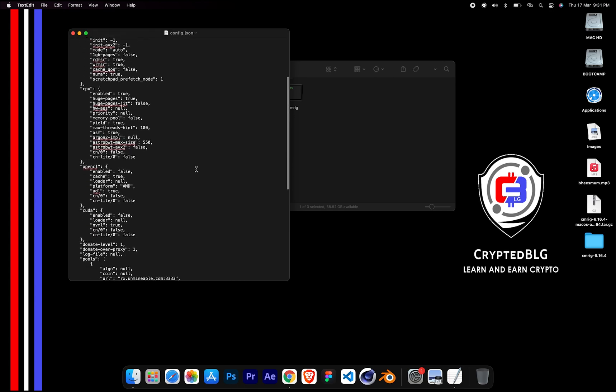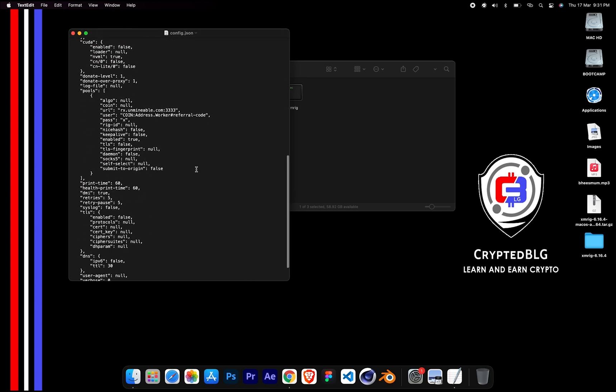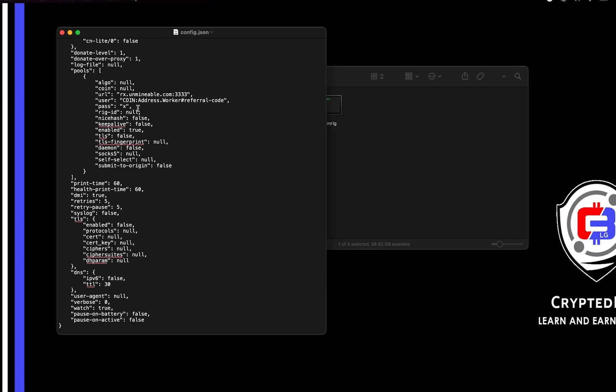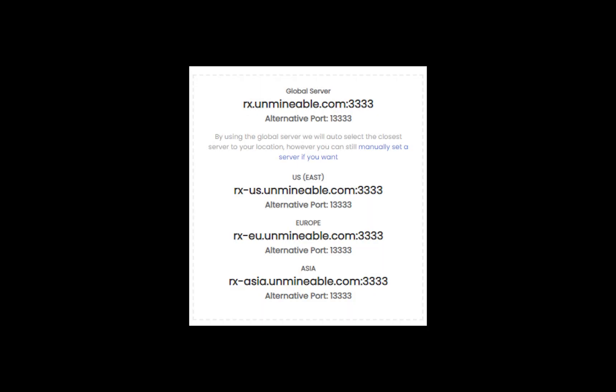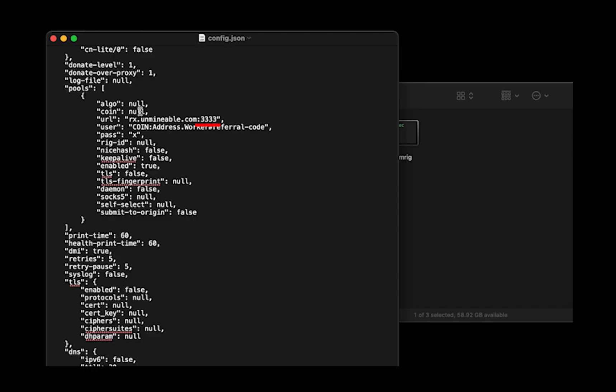Scroll down to this section. Mining pool is given here. If you have any issues with mining pool, copy-paste the suitable one given in the description or change the default port to alternative port.